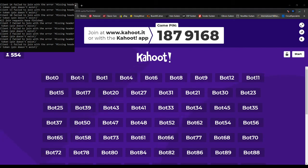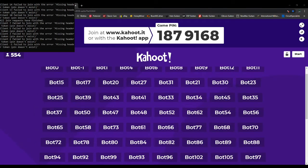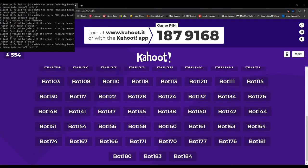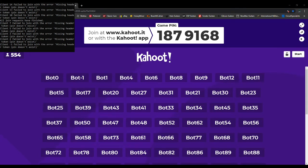I'll put a link in the description where you can download this program because it's a ton of fun. Just make sure you use it responsibly and don't just destroy random Kahoots. This isn't all of them by the way — this is only like one page of them. There were several pages — I mean, there's 554 of them.